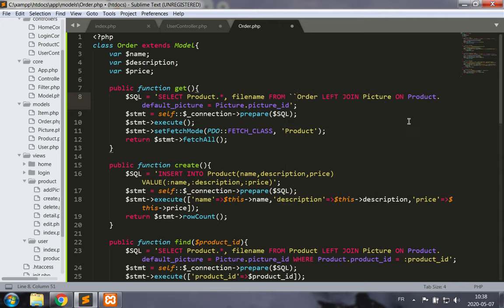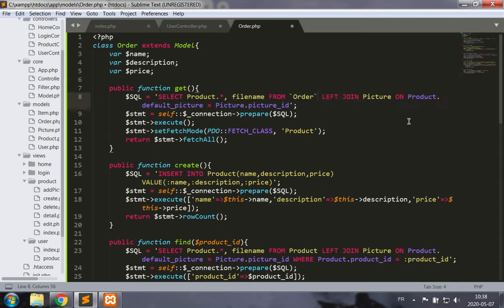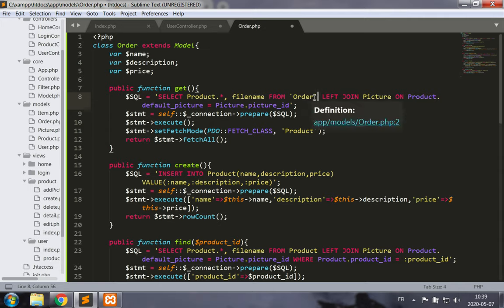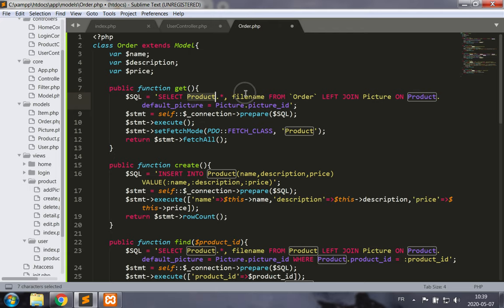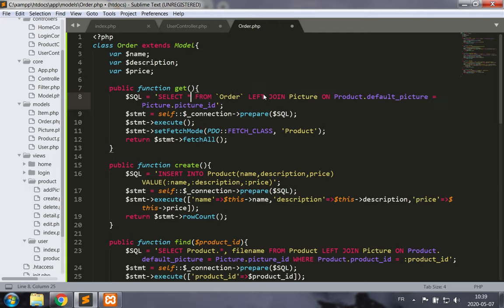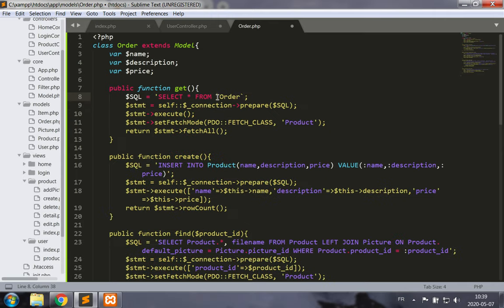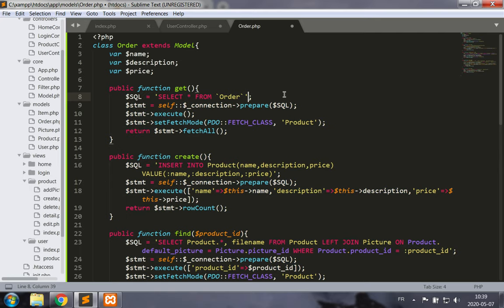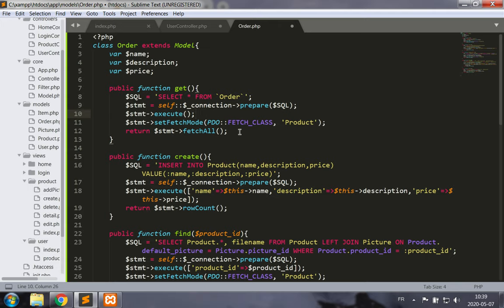These delimiters are small slanted apostrophes — backticks. So if we want to get all of the orders, it would be as simple as SELECT * FROM `order`, where order is surrounded by these special backtick characters. That's how we can get all of the orders.